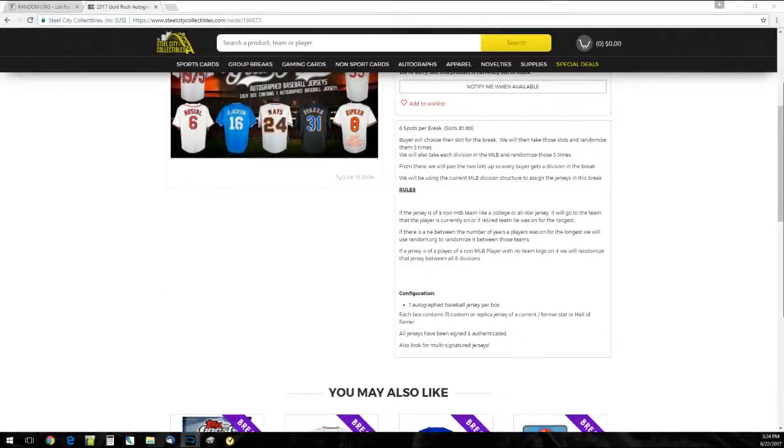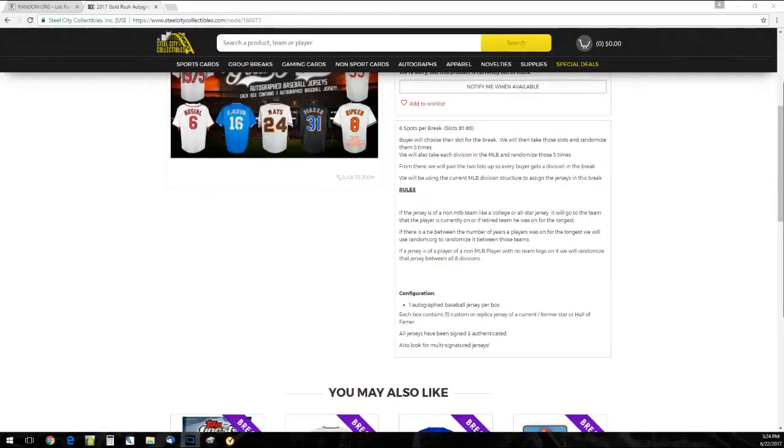Six spots on the break, slots one through six. Buyers choose their slot for the break, and then we take these slots and randomize the product items. From there, we'll pair up the two lists for every buyer's division break.